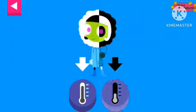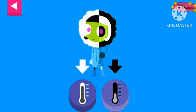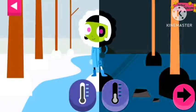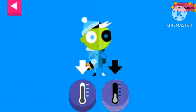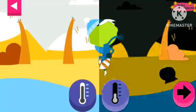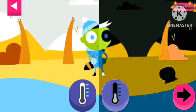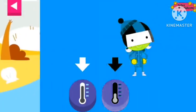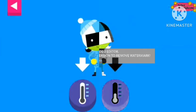Dot is dressed for cold weather. Pick the thermometer that shows it is cold. Del is dressed for the cold. Tap the thermometer that shows that it is cold. D is bundled up for a cold day. Tap the thermometer that shows that it is cold.